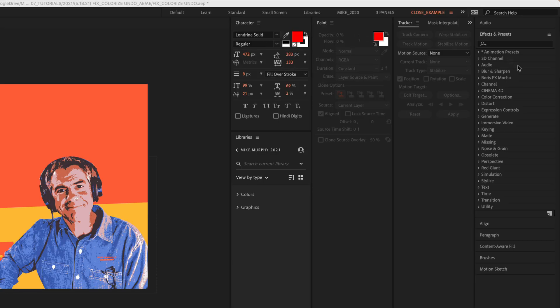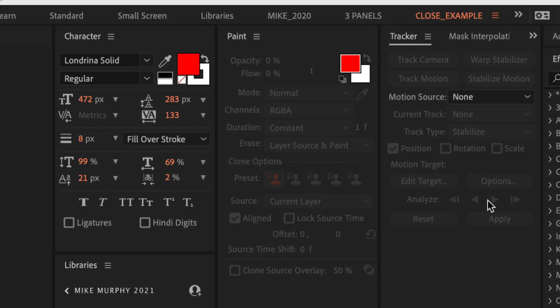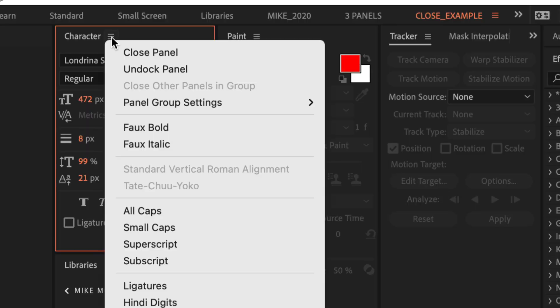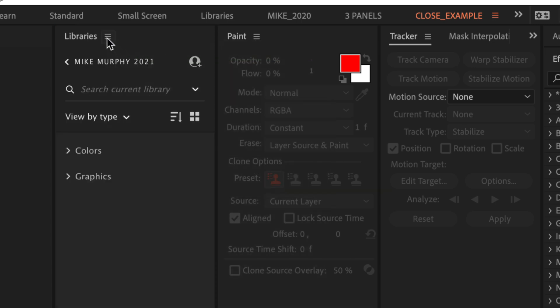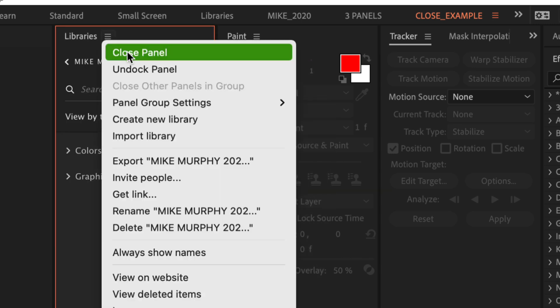If you find yourself with a lot of open panels and you want to clean up, you can close a panel by clicking on the hamburger menu and selecting close panel. You can go through these one by one clicking close panel.